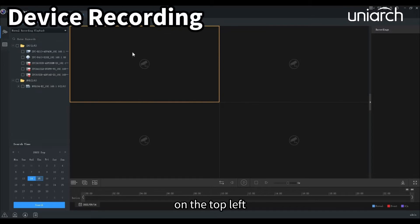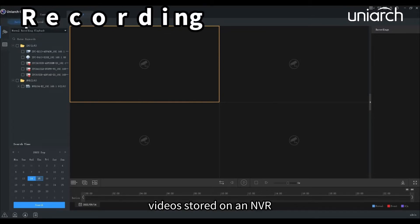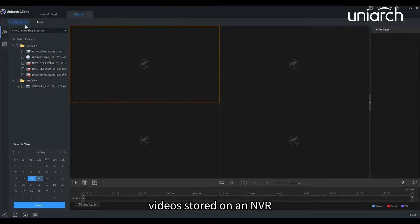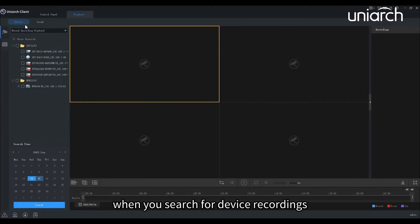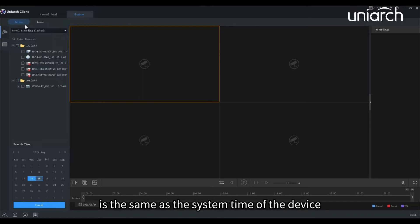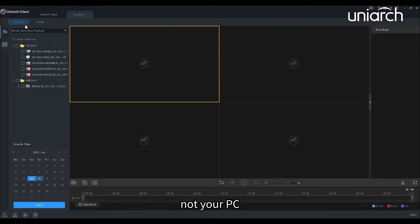Let's get started by clicking the playback icon on the control panel. On the top left, device here refers to videos stored on an NVR or an SD card that is mounted on a camera. When you search for device recordings, the time displayed is the same as the system time of the device, not your PC.